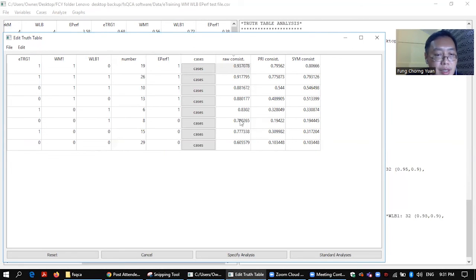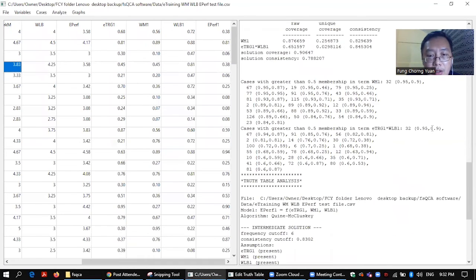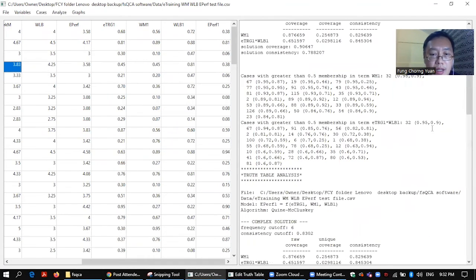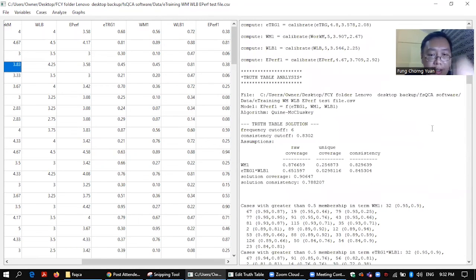Well of course you don't see anything change here. But behind this, you see all the computation that the FSQCA package has done here. Alright.